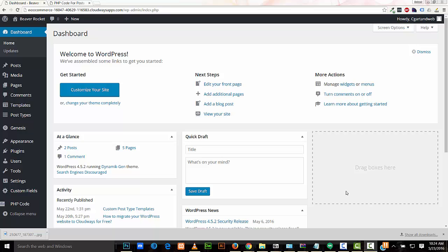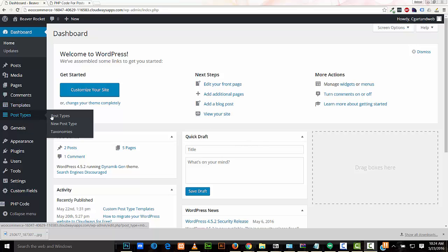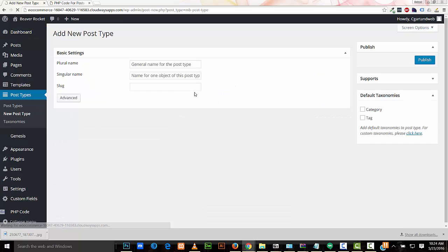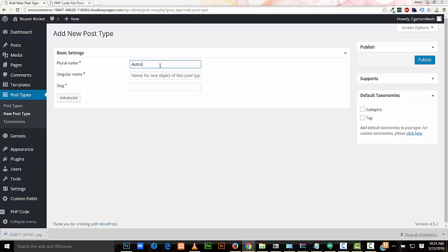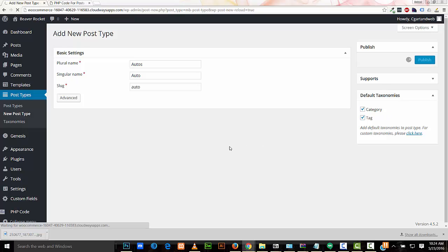Here in the dashboard, I'll create a custom post type. I'll give it the plural name of Autos and the single name Auto. I'll go ahead and click these on too, then publish it.